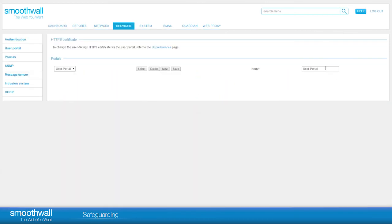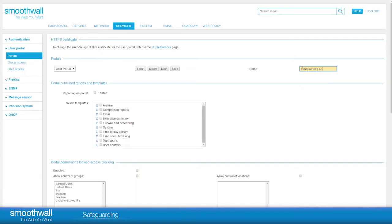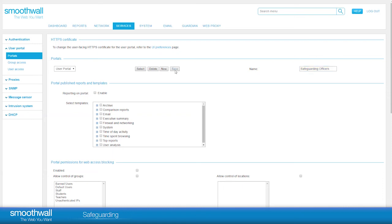Enter a logical name. In this case, we will use Safeguarding Officers. Scanning down to the selection for Safeguarding Full Report, click on the tick box to allow this in your new or chosen portal.